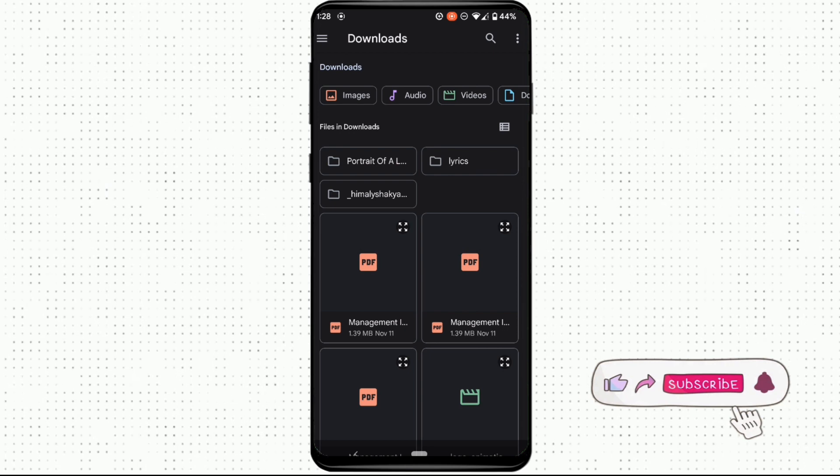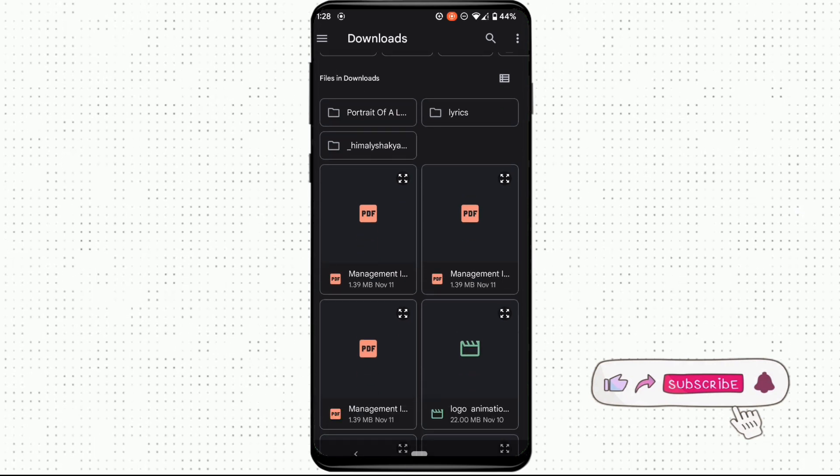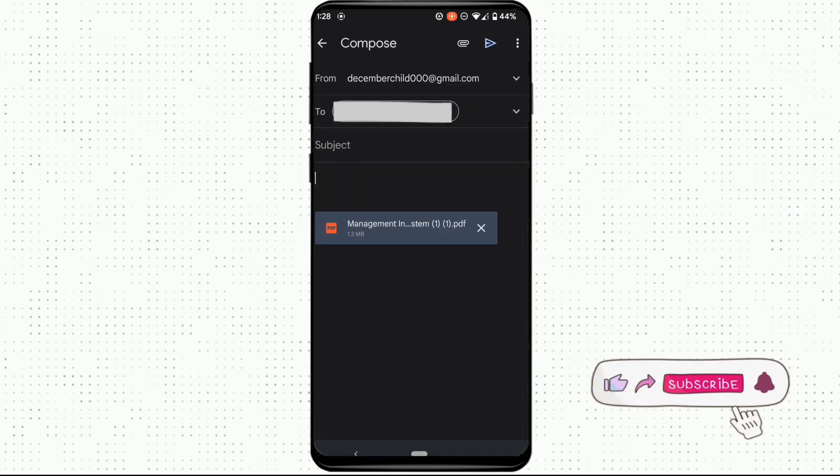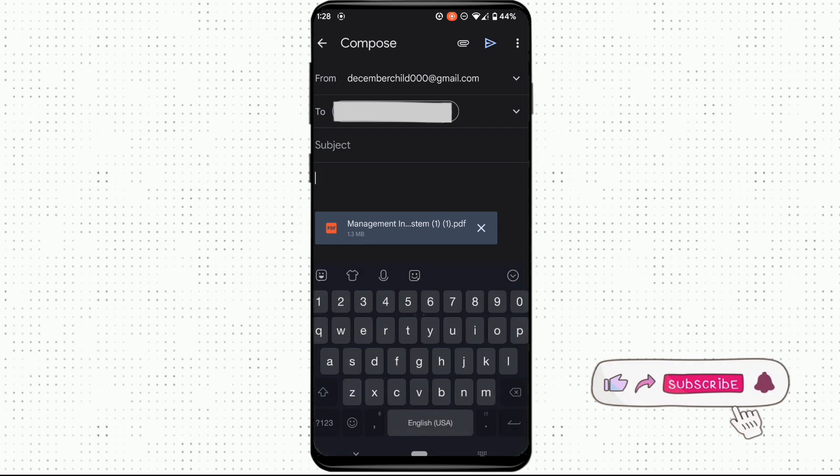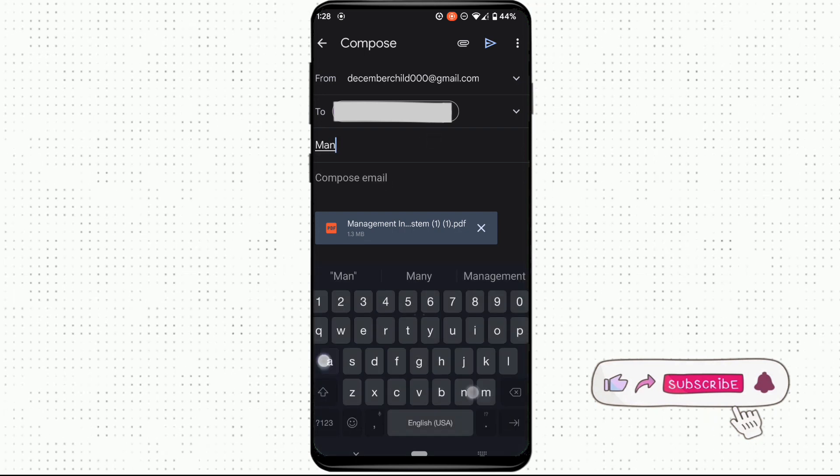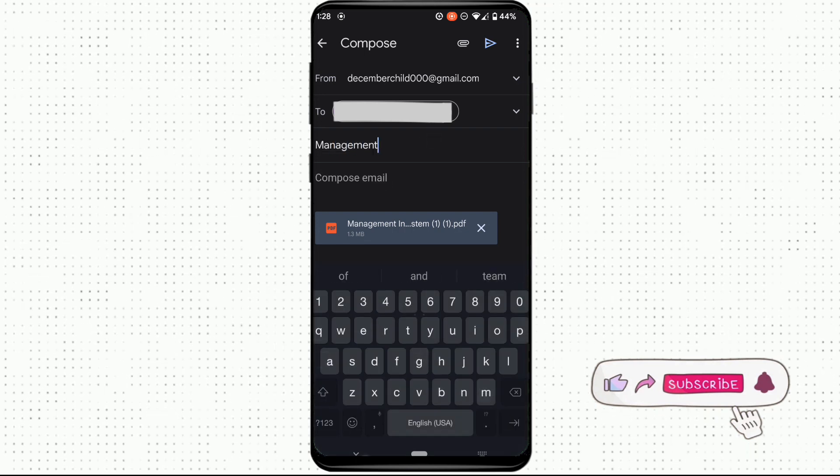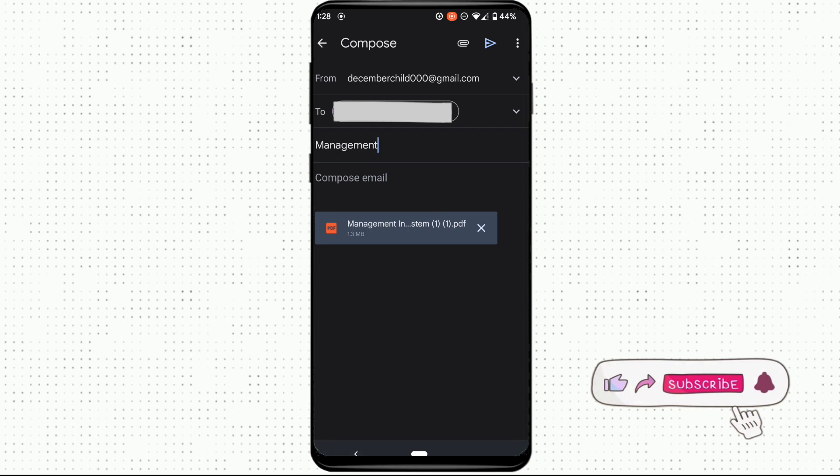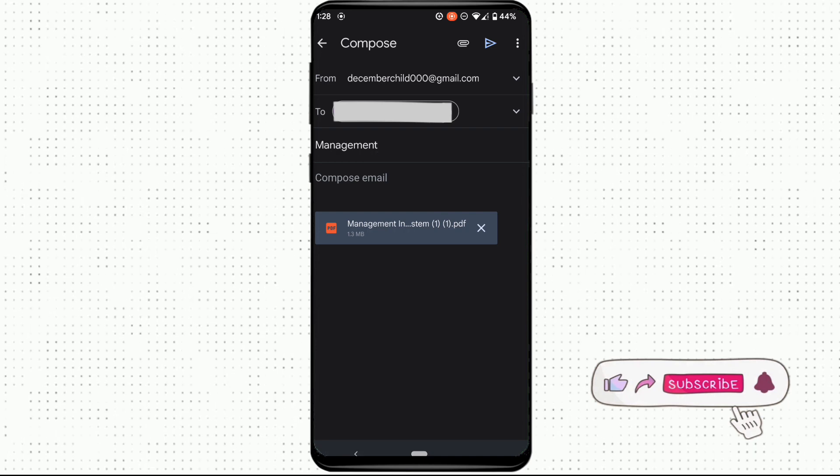Select the PDF file that you want to send to that person. Once you are done selecting the file, enter the subject of your PDF file. Once you are done, click on the arrow at the top.